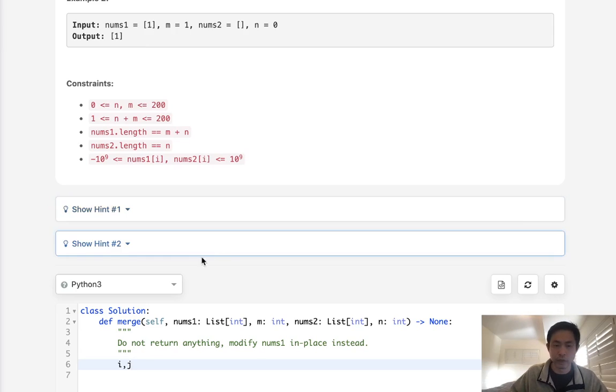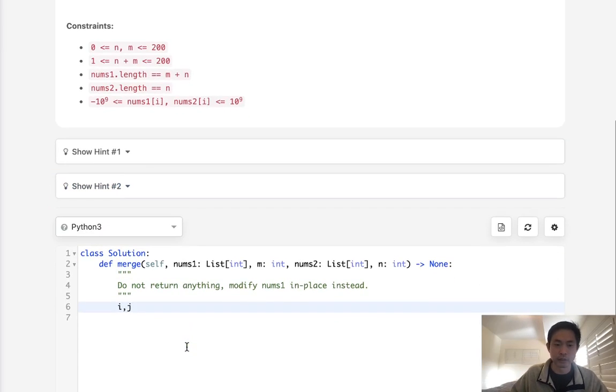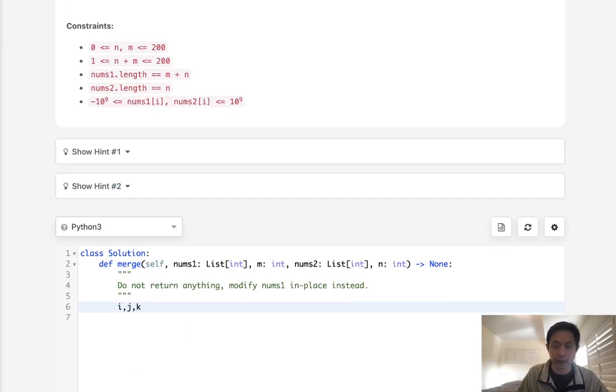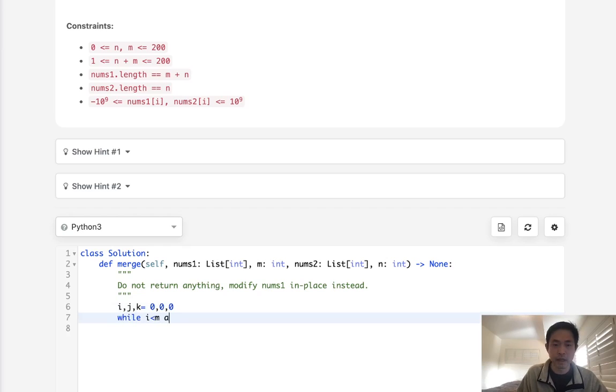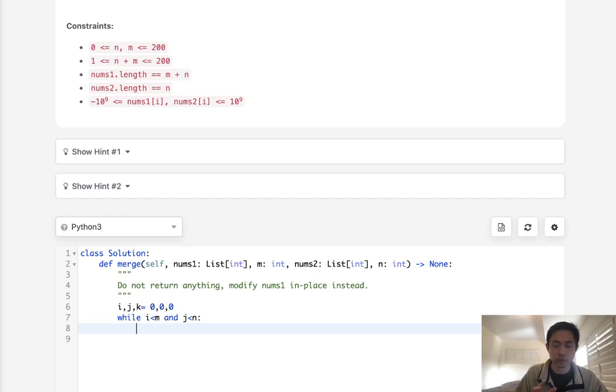So i and j are going to be the pointers, and k is going to indicate to us where we are at in nums1. So all of these will be zero. Now the algorithm is pretty much the same. We say while i is less than m and j is less than n, we want to check to see which one is smaller.